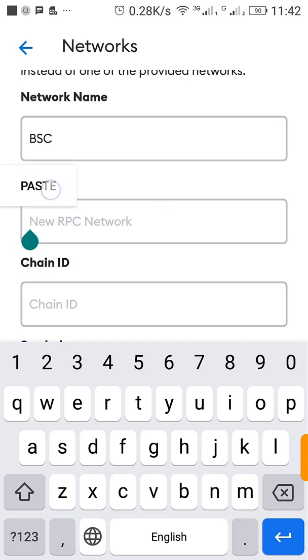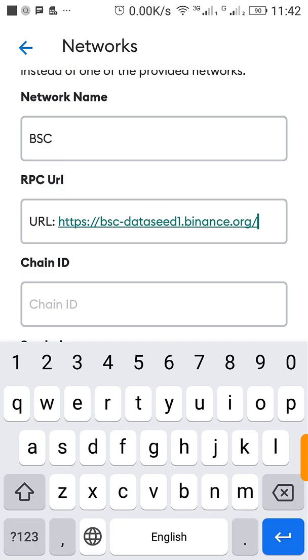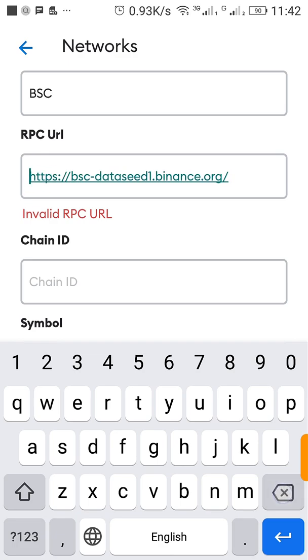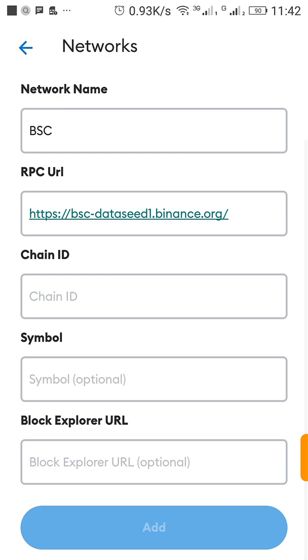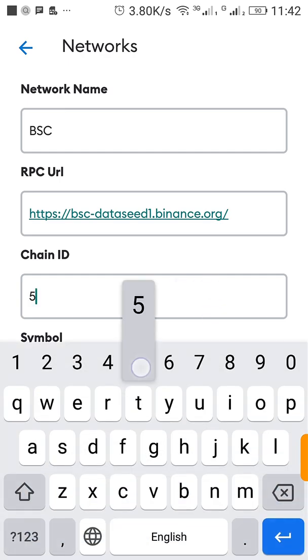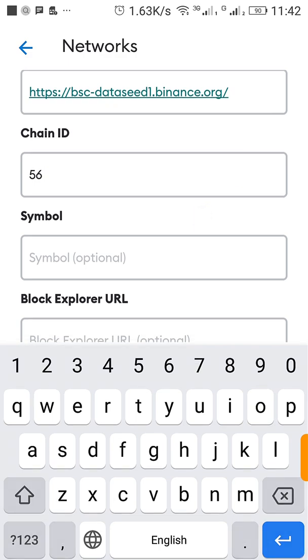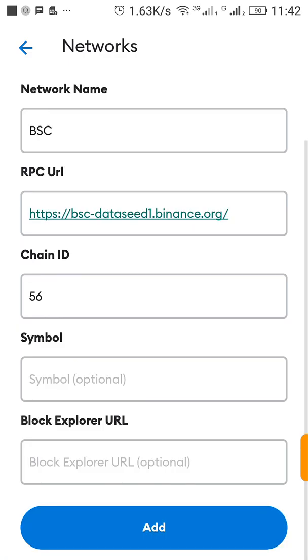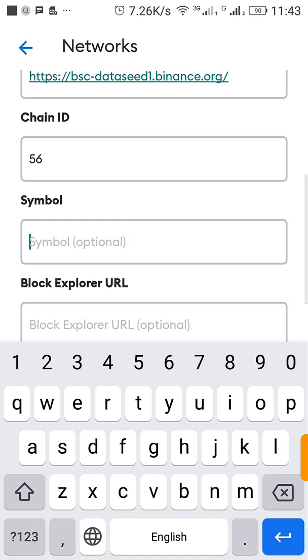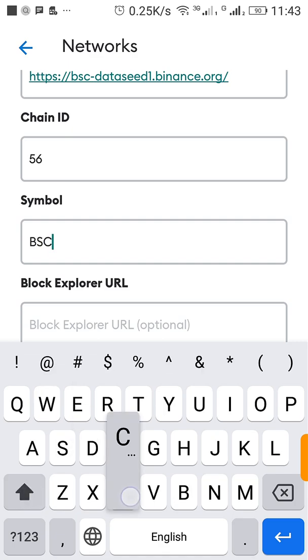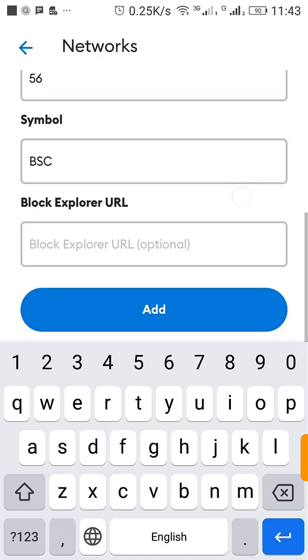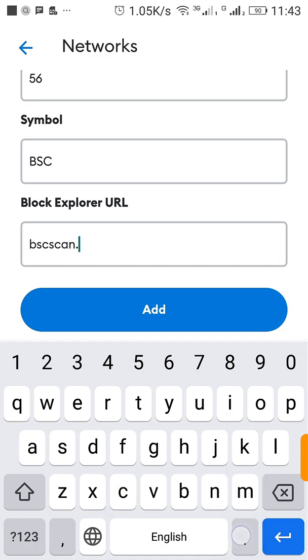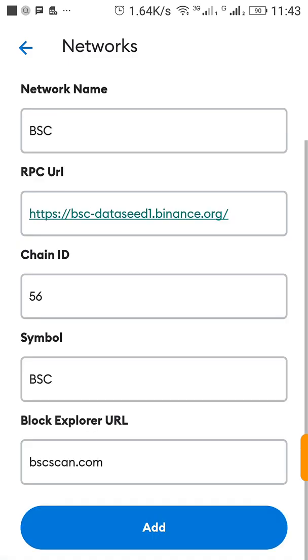And right here we type in network name BSC. This can be anything anyway, the network name can be anything, but you need to be very careful on the RPC. Chain ID 56, and the symbol should be BSC, and the block explorer should be bscscan.com.